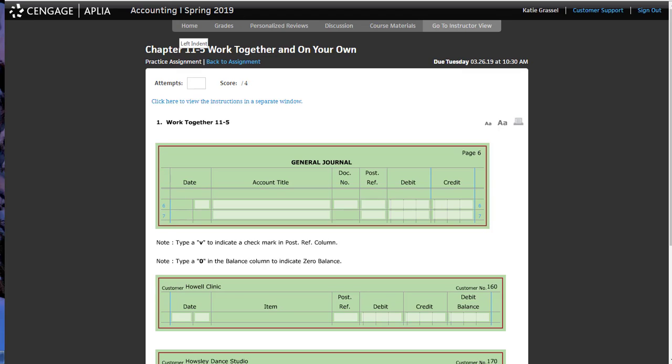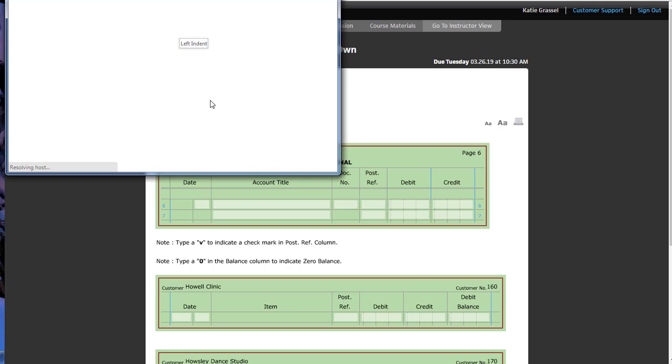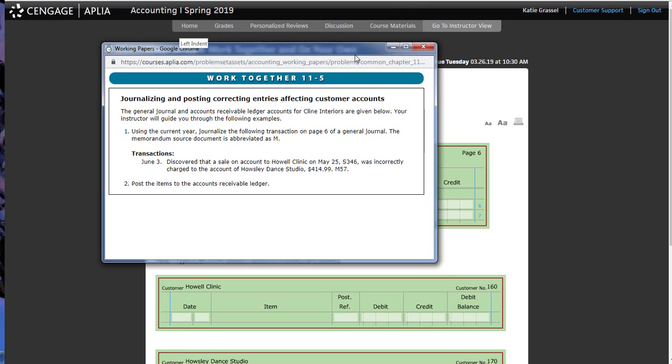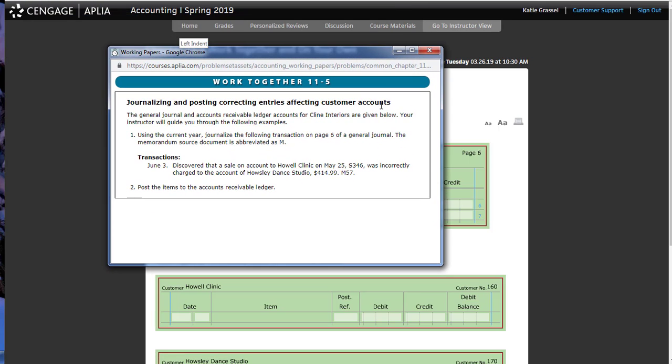Let's take a look at our mistakes and figure out how to fix them. Our directions are going to be important on this one because it's going to tell us what the mistake was and how we need to fix it. We're going to go through our general ledger and accounts receivable ledger for client interiors. Using the current year, we're going to journalize the following transaction on page 6 of the general journal. Memorandum is the source document, abbreviated as M.